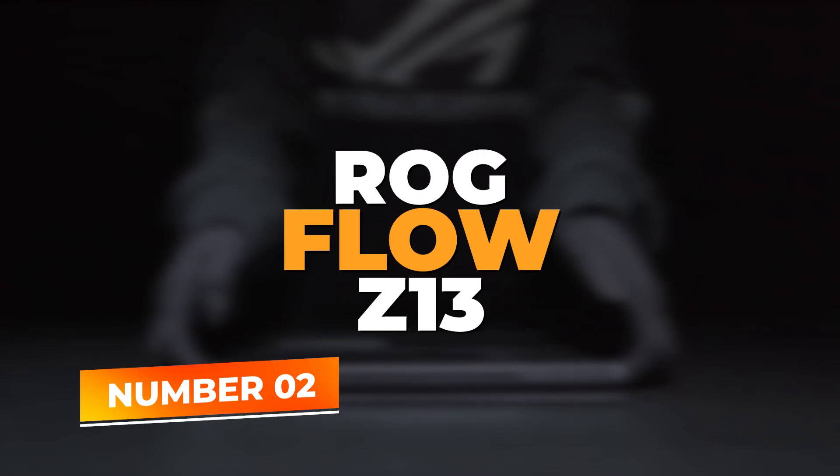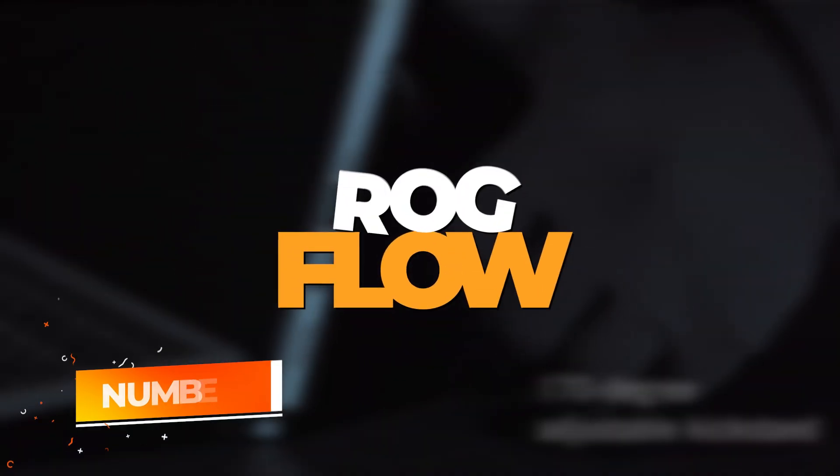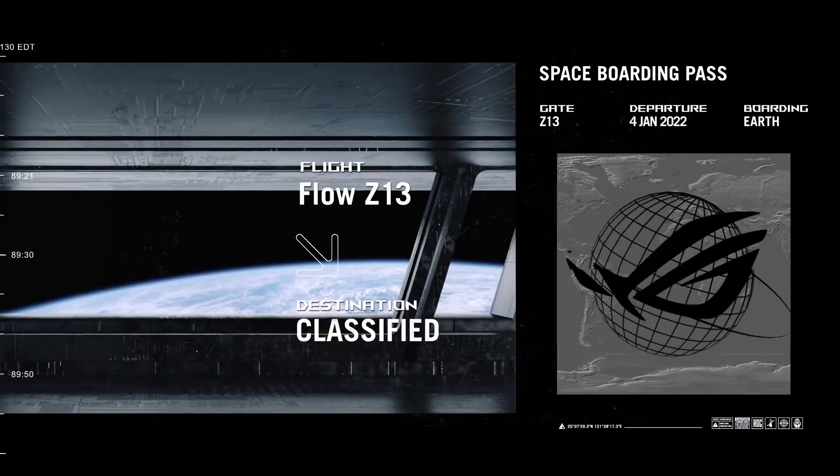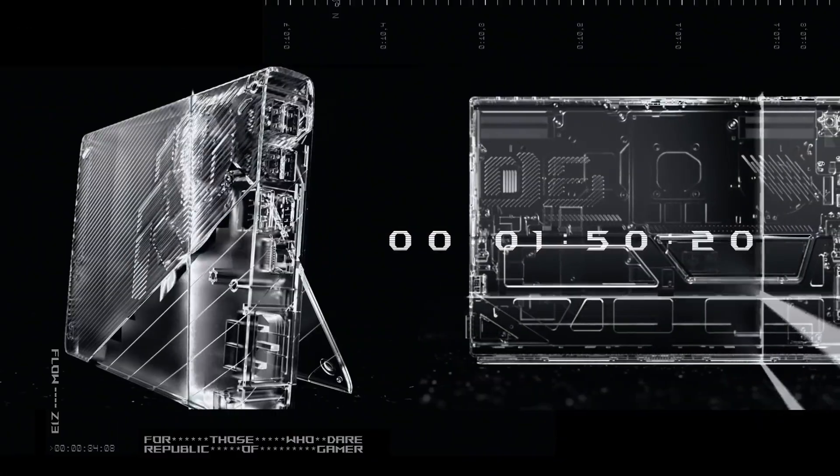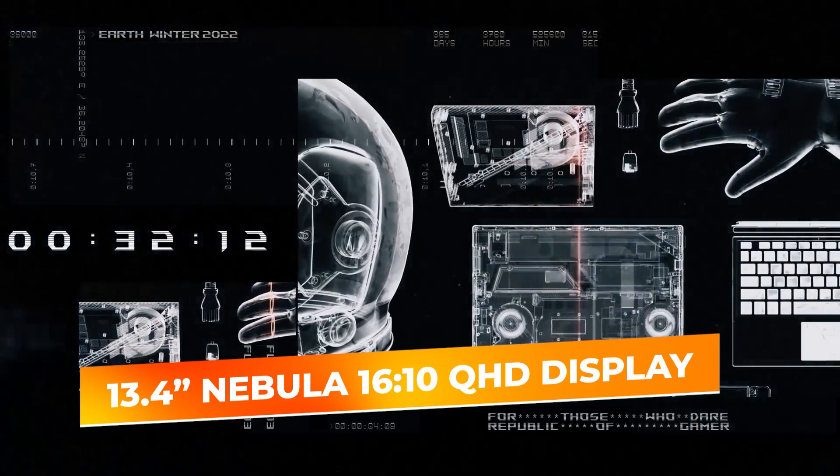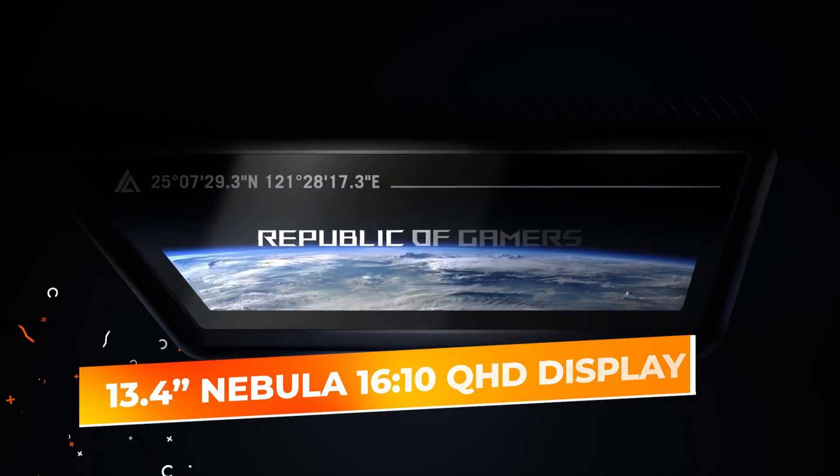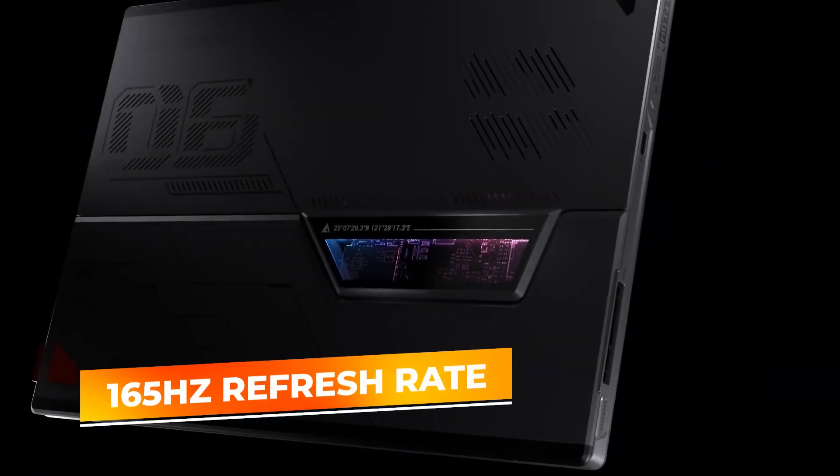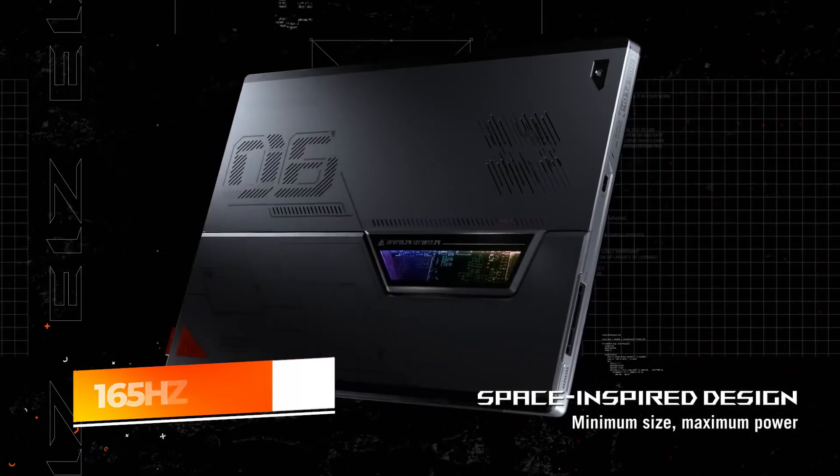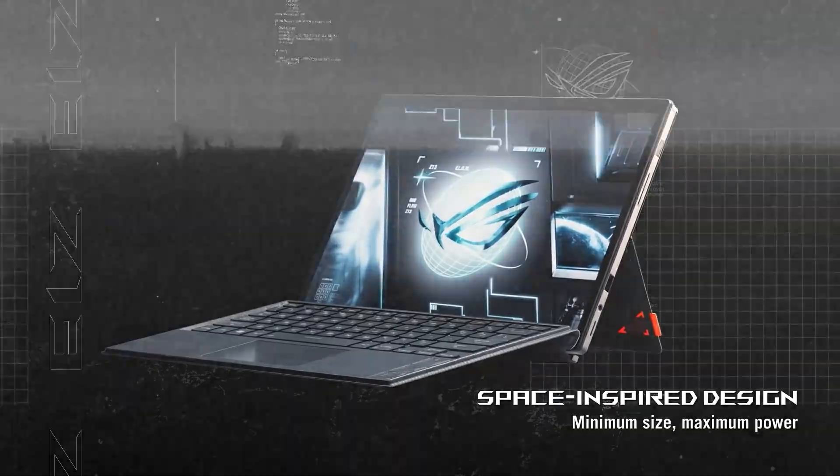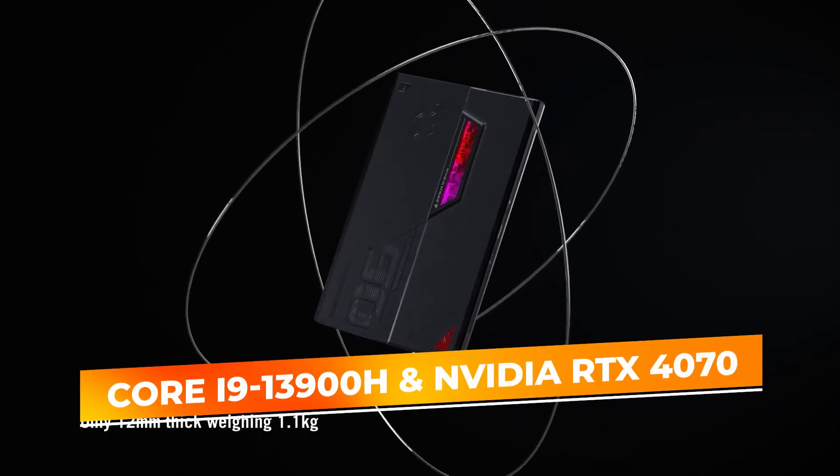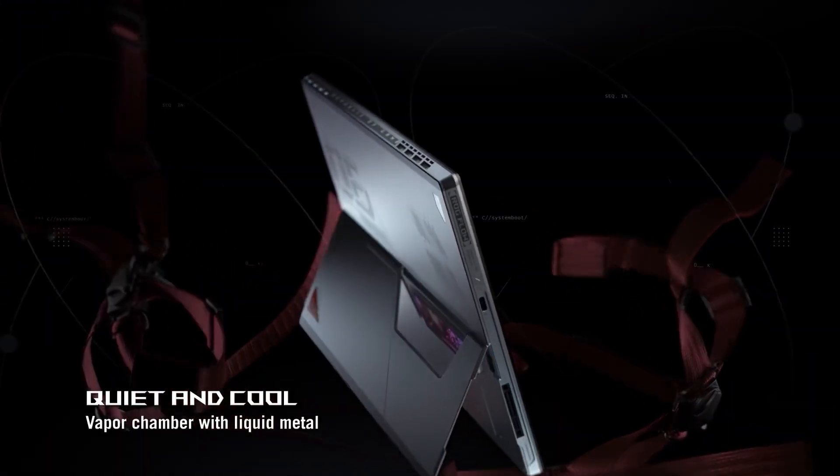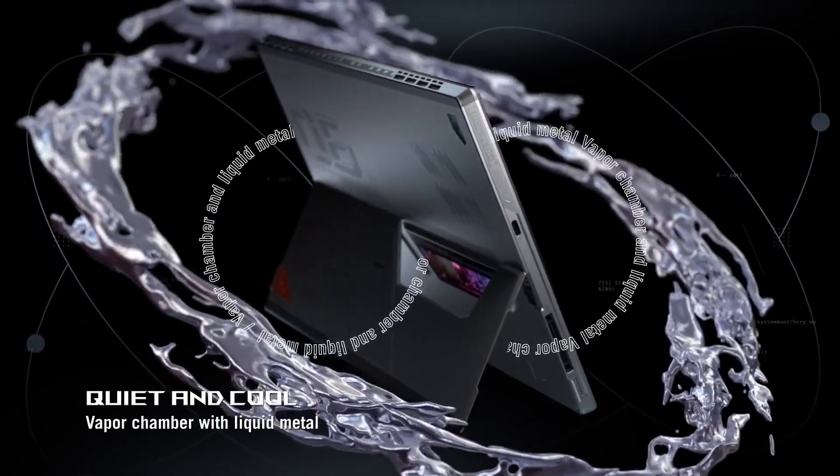Number 2: ROG Flow Z13. At number 2, the ROG Flow Z13 ACRNM RMT-02 redefines what a gaming laptop tablet can do. This device is equipped with a 13.4-inch Nebula display, featuring a 16x10 QHD resolution and a 165Hz refresh rate, delivering superb visuals that are both vibrant and fluid, perfect for high-speed gaming and creative work. Powered by an Intel Core i9-13900H and paired with an NVIDIA GeForce RTX 4070, it offers top-tier performance for gaming, multimedia creation, and more.